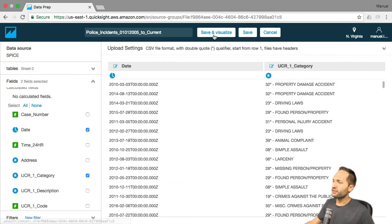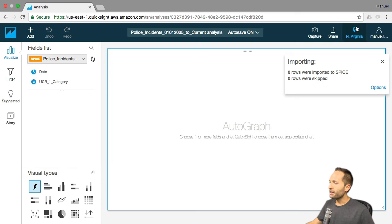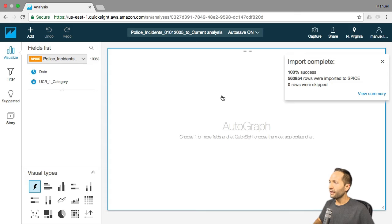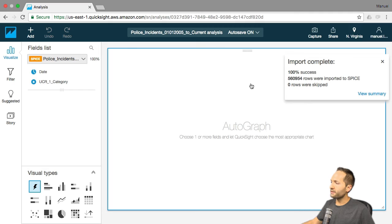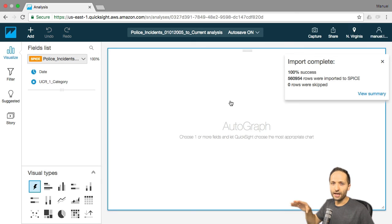As we are now ready, we can simply press save and visualize. It takes a few seconds because the data is now being imported into SPICE — that one gigabyte of SPICE space you got for free as the first user of QuickSight. We can also see that our import is complete and zero rows were skipped, meaning our entire data set was imported into the analysis section of QuickSight.